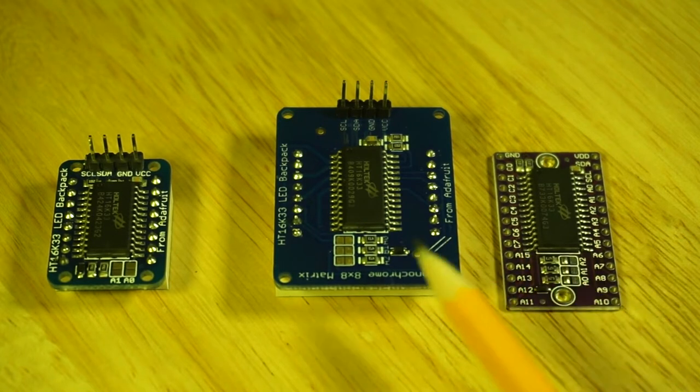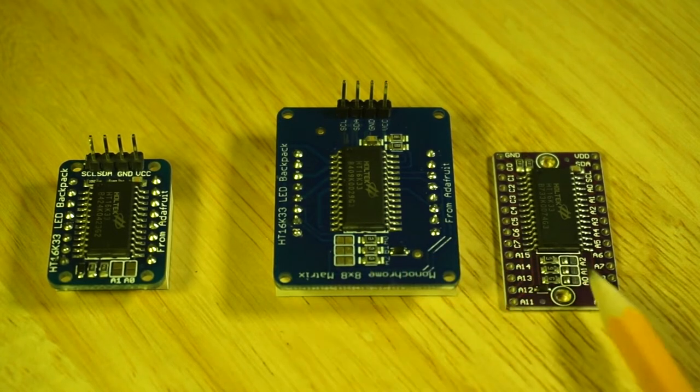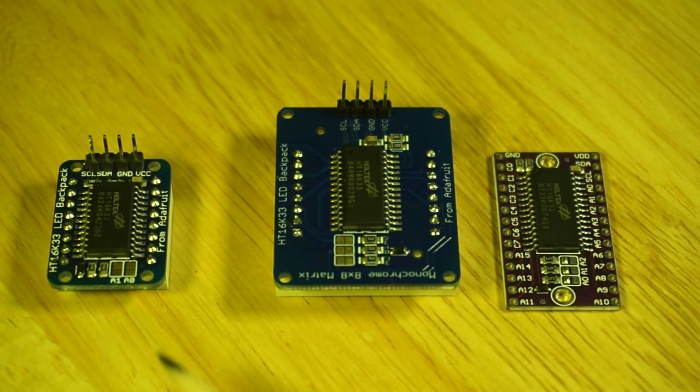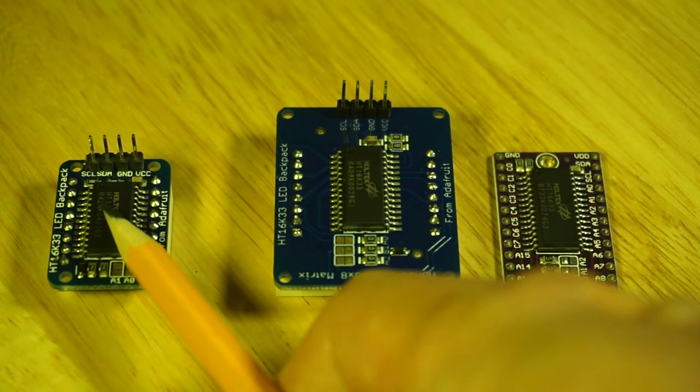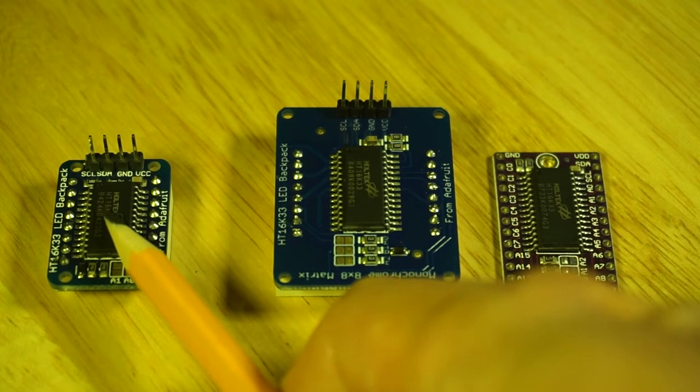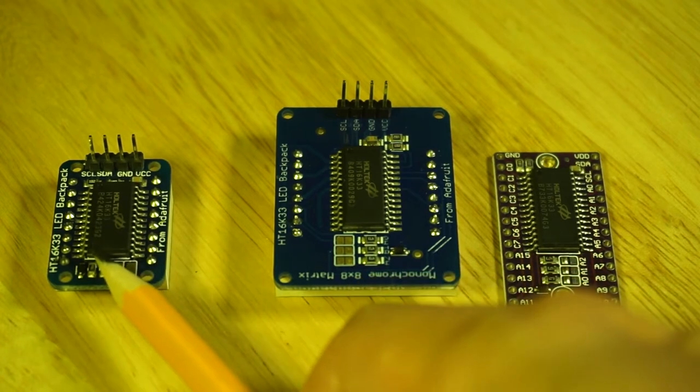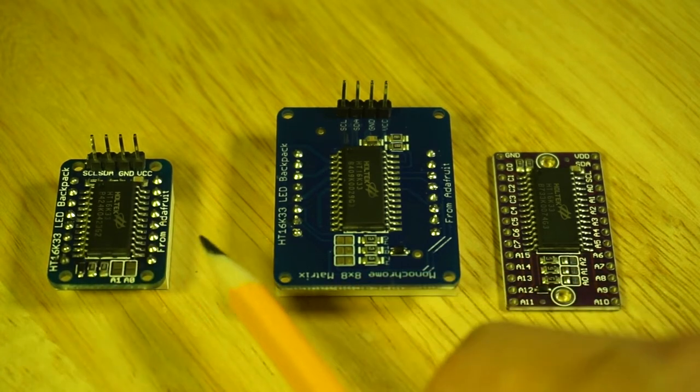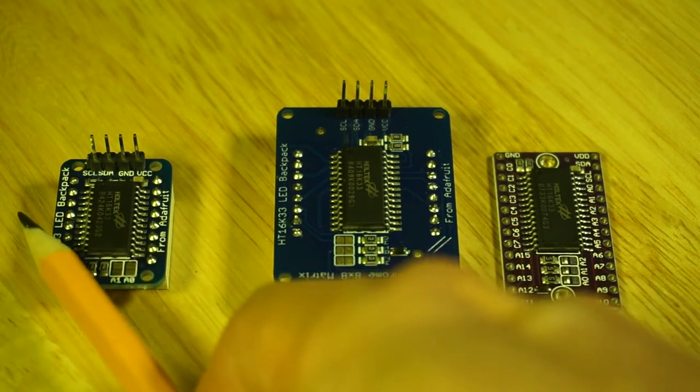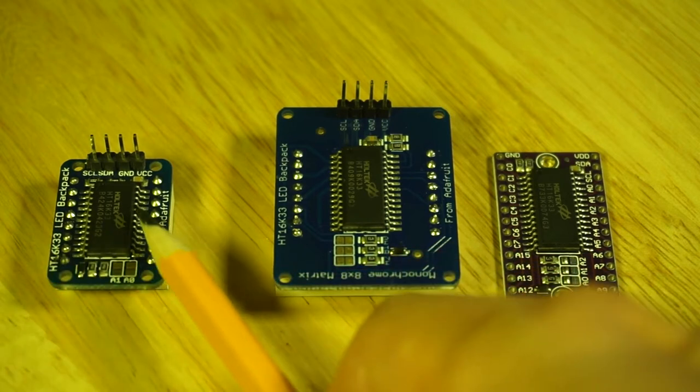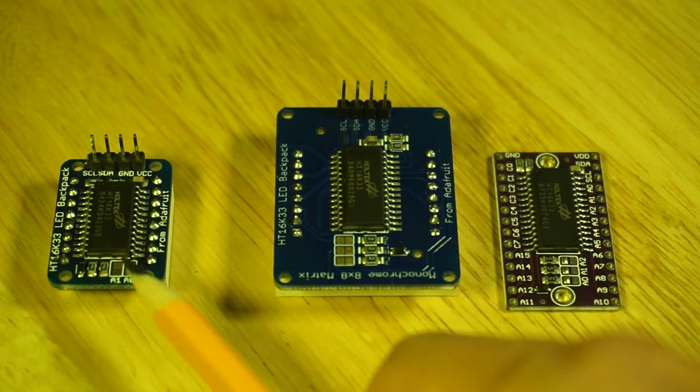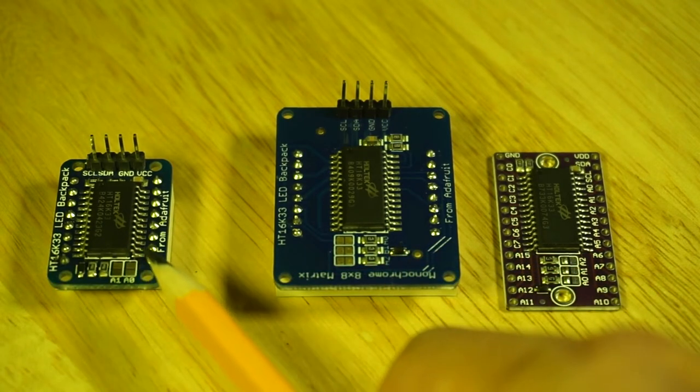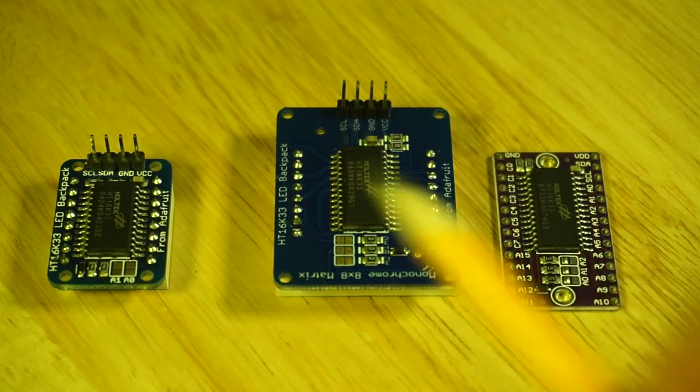I think there's even a smaller version of this which is capable of 8 by 8. I don't have an example here but I'm not sure whether that one you can even set the address.